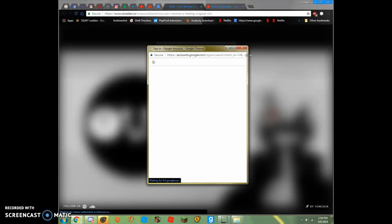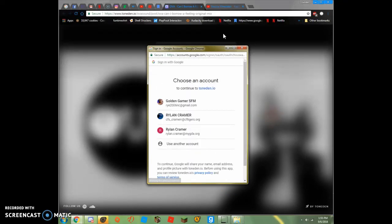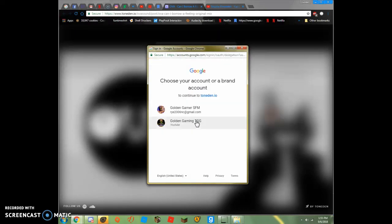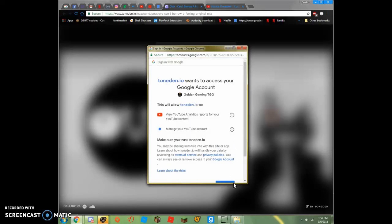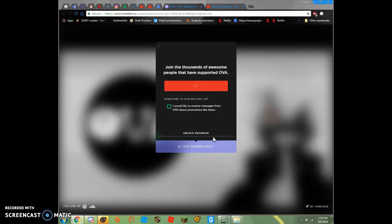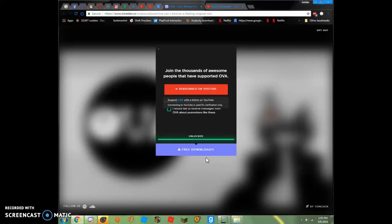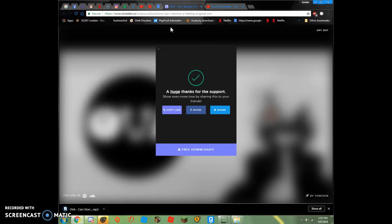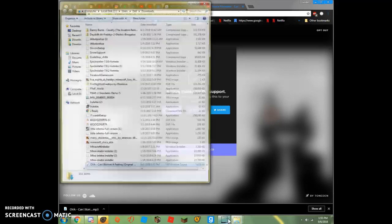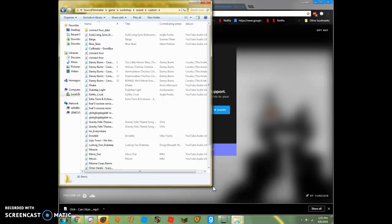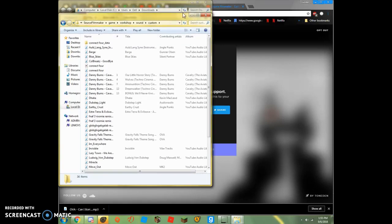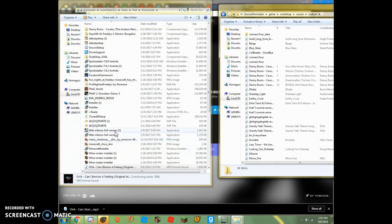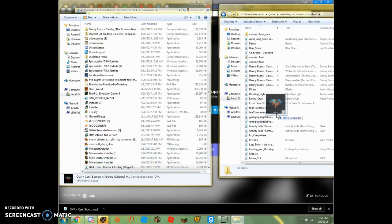So, once you download it, when you download it, click show in folder, and pull up this, put it right next, and get the song and drag it, and drop it right in.